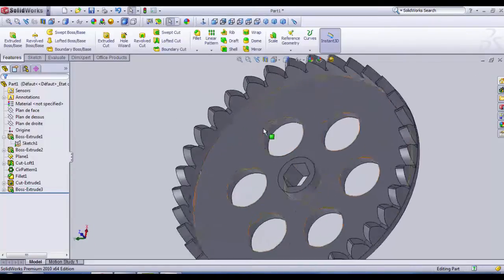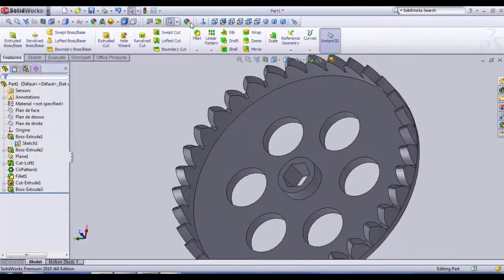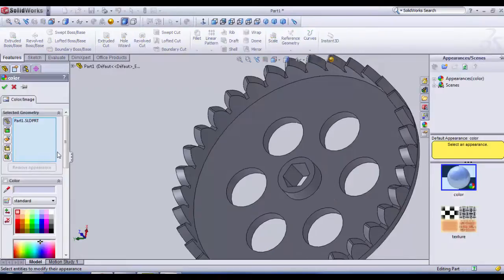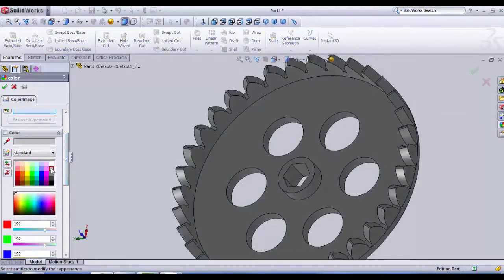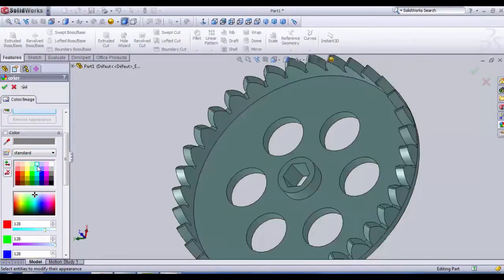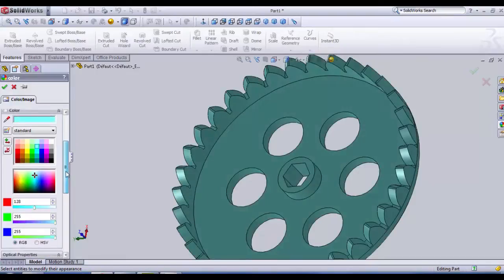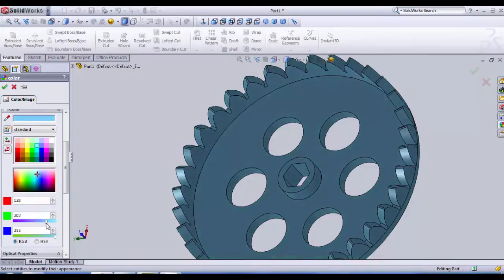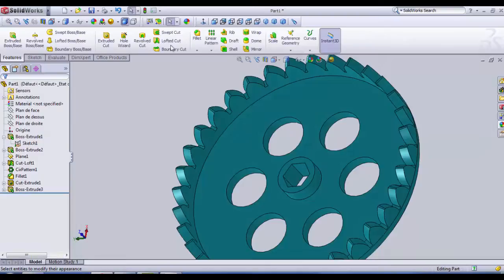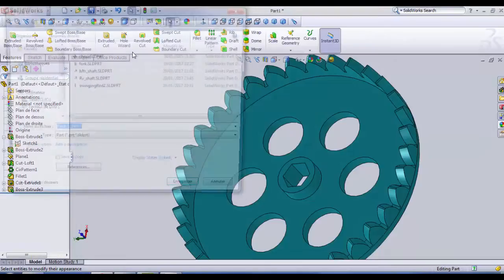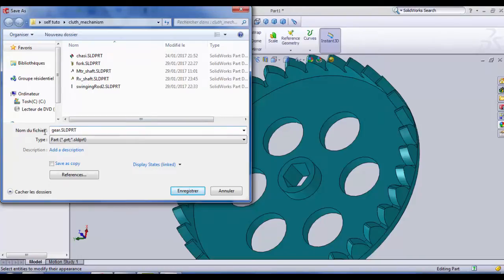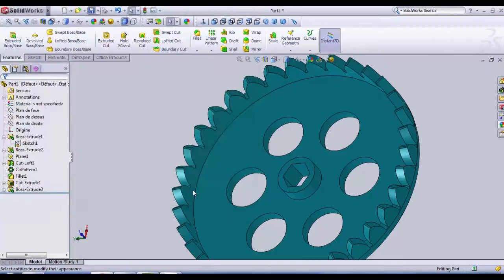Our gear is created. Maybe we'll give it a color. It should be a blue color, or maybe this red. Then we save. I'm gonna call it gear, just gear.